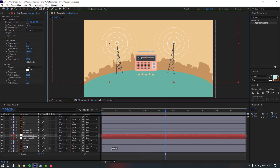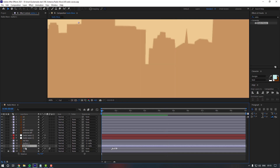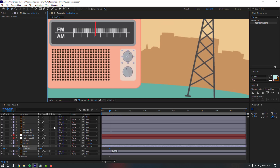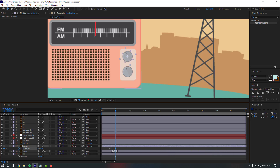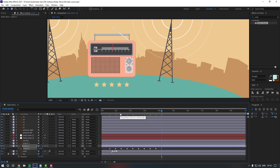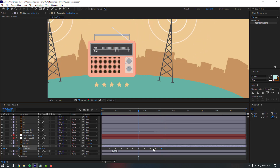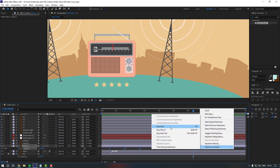Now let's give some animation to our radio. Select button 1 and press R. Make a keyframe, change the rotation, go 10 frames and move it, then go another 10 frames — making random keyframes. It's very fast, so select the keyframes, hold Alt, and drag right to slow it down. Then right-click the keyframes and apply Easy Ease.